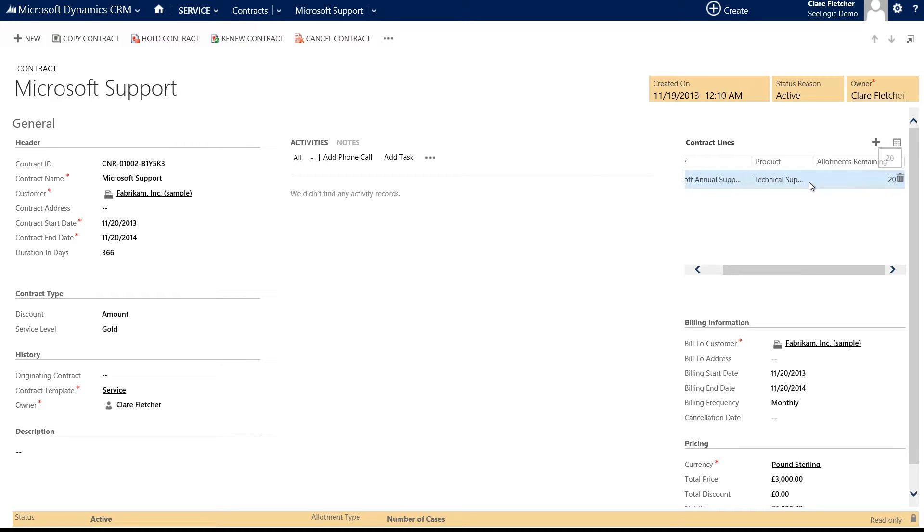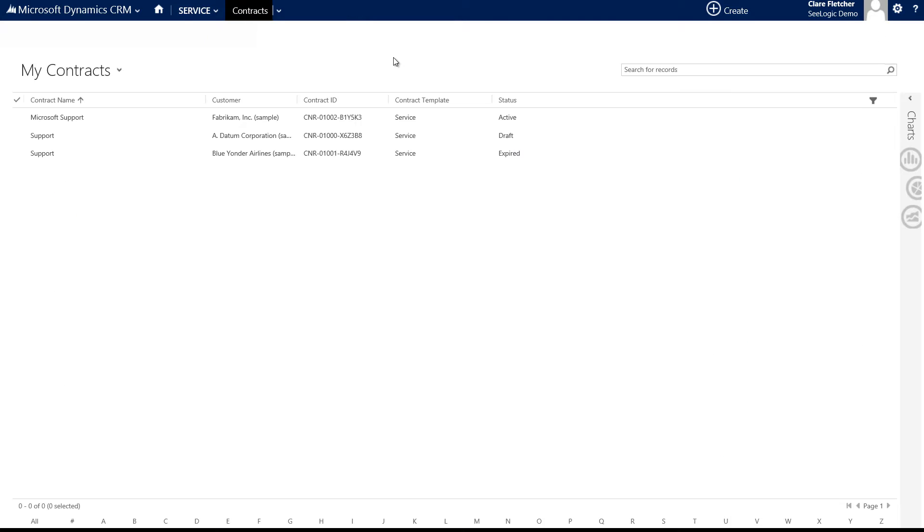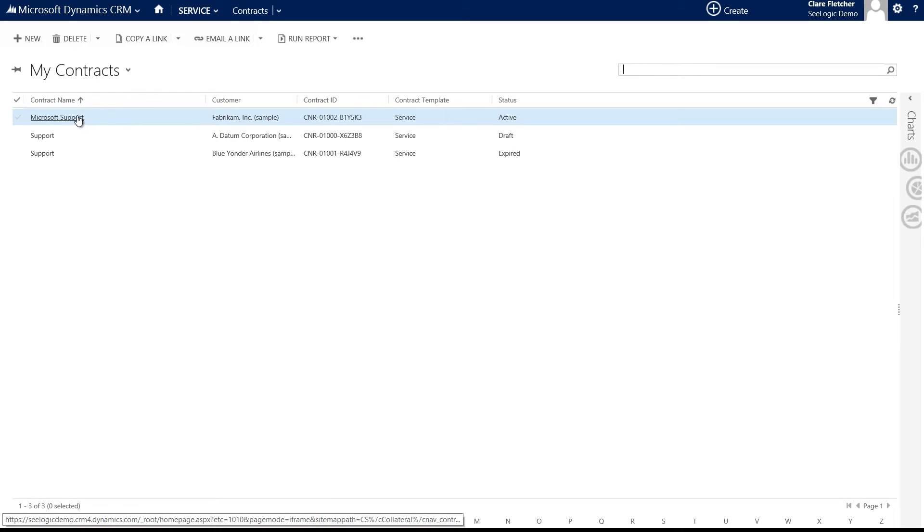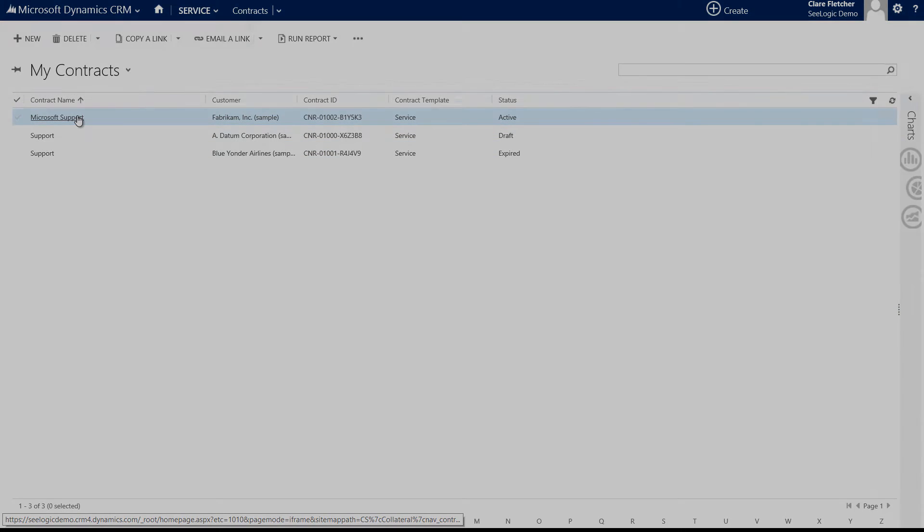Remember also that your contract will show as part of your list of contracts within the service area and also the contract will show against the accounts you linked it to. Well that's it, an overview of contracts and how they can be used against cases. Remember to always review the help files and if you have any problems, in the meantime thanks very much for watching this video.